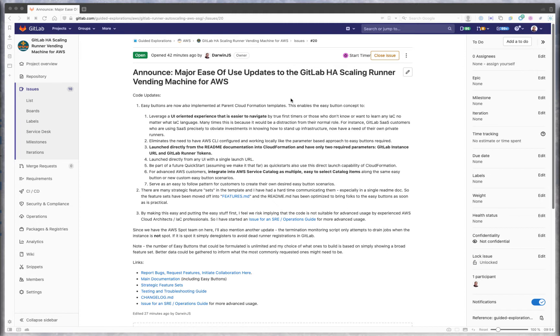One interesting thing to keep in mind is these scenarios can be put into AWS service catalog. Each of the CloudFormation templates that are parent templates could be put in AWS service catalog. It's really easy to take a look at them and build your own. If you have a scenario where you want to make it super easy for teams to set up a GitLab HA runner, you can easily look at what code's there and extend it.